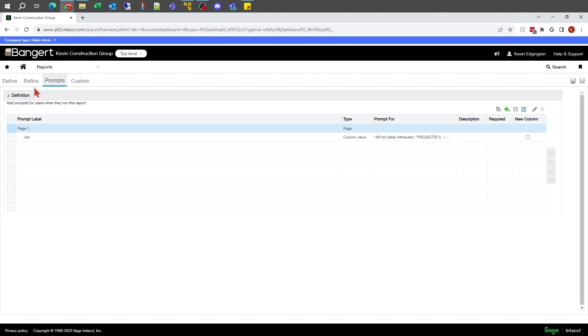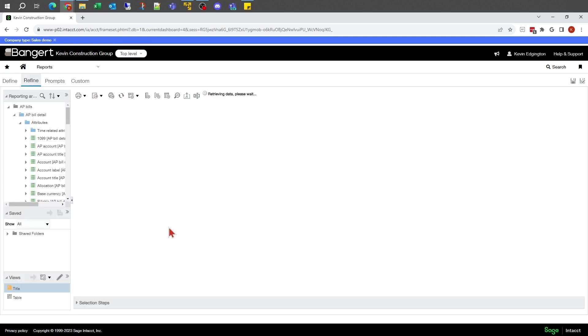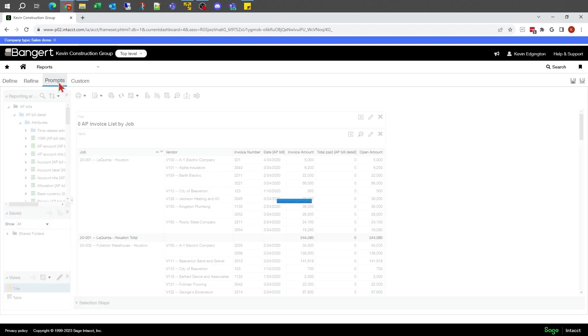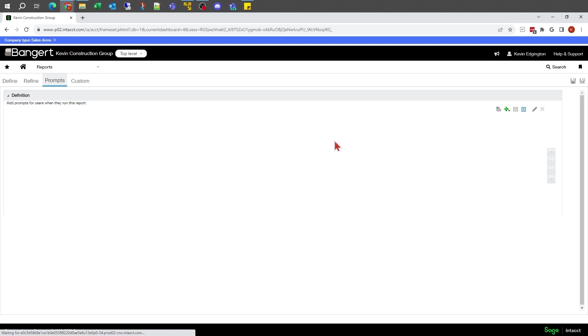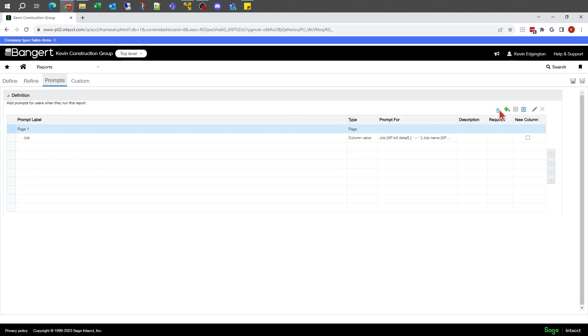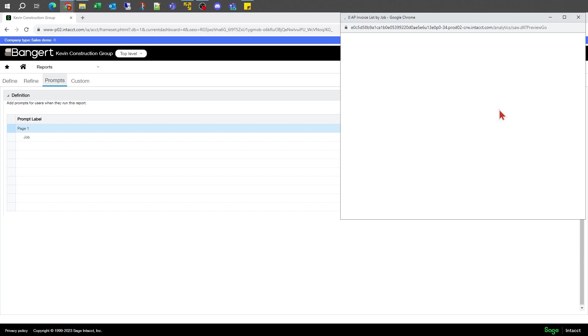When I look at refine, refine still shows me everything. When I look under prompts, if I've got any conditional prompts like I do here, this little preview will let me preview it as if I was running the report within the rest of the system.